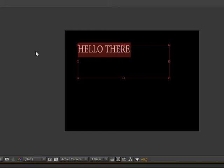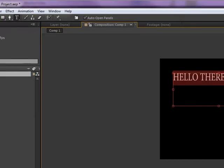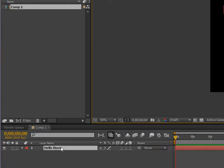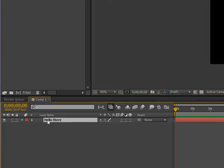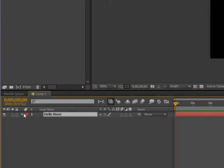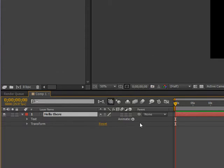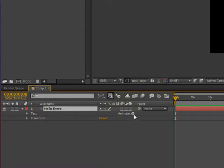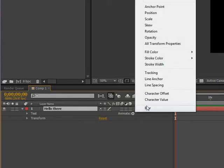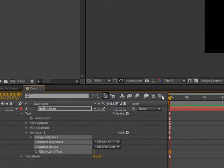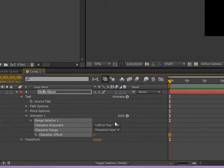Now, good. Once you're happy with that, you go down to here, the layer. You click on the arrow right here, and you see text and transform. Now, you just click on animate, and you go to character offset.